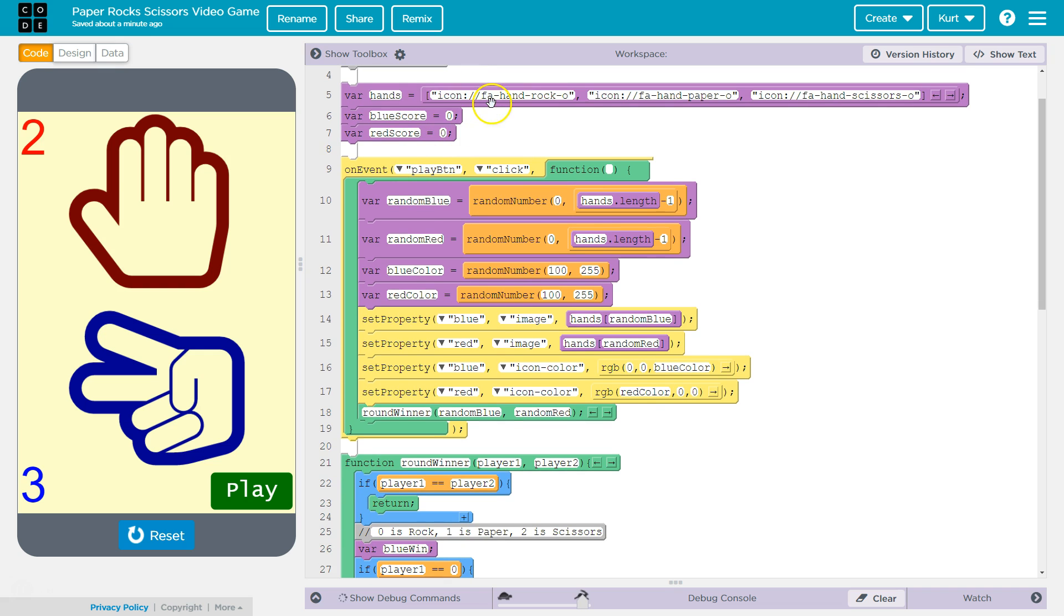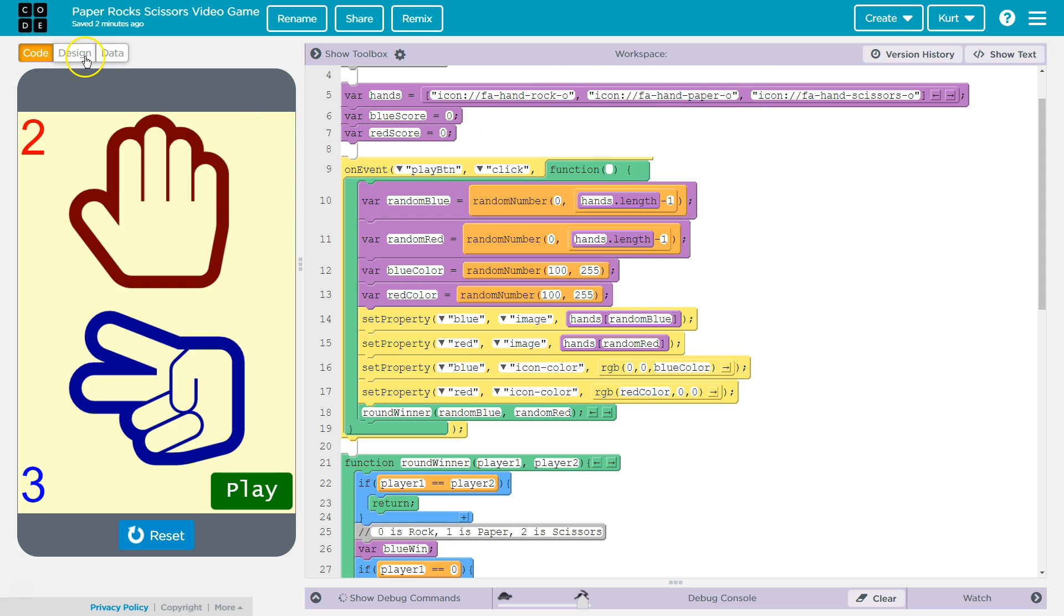So let's see what we got here. Variable hands equals. So this is an array. An array is a list, remember? And what I'm storing in our list is these weird icon FA hands. What that is, though, it's these.